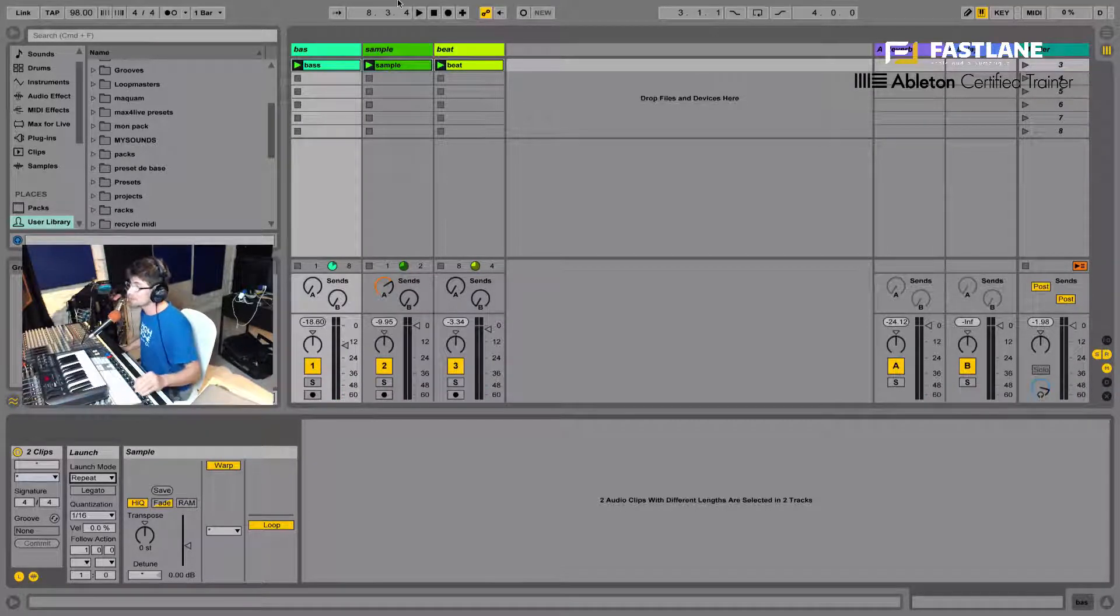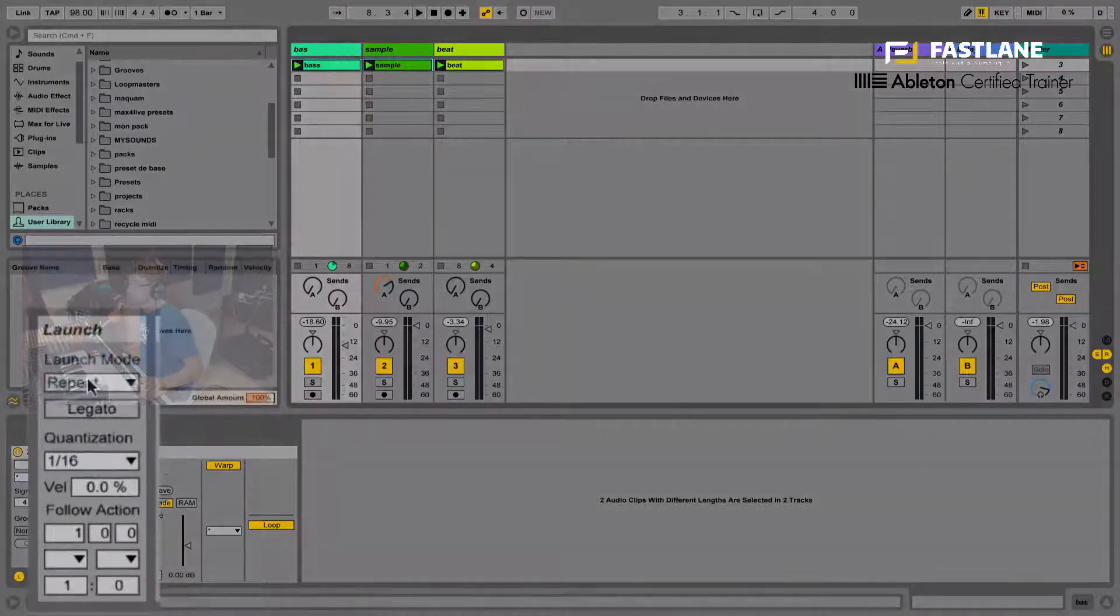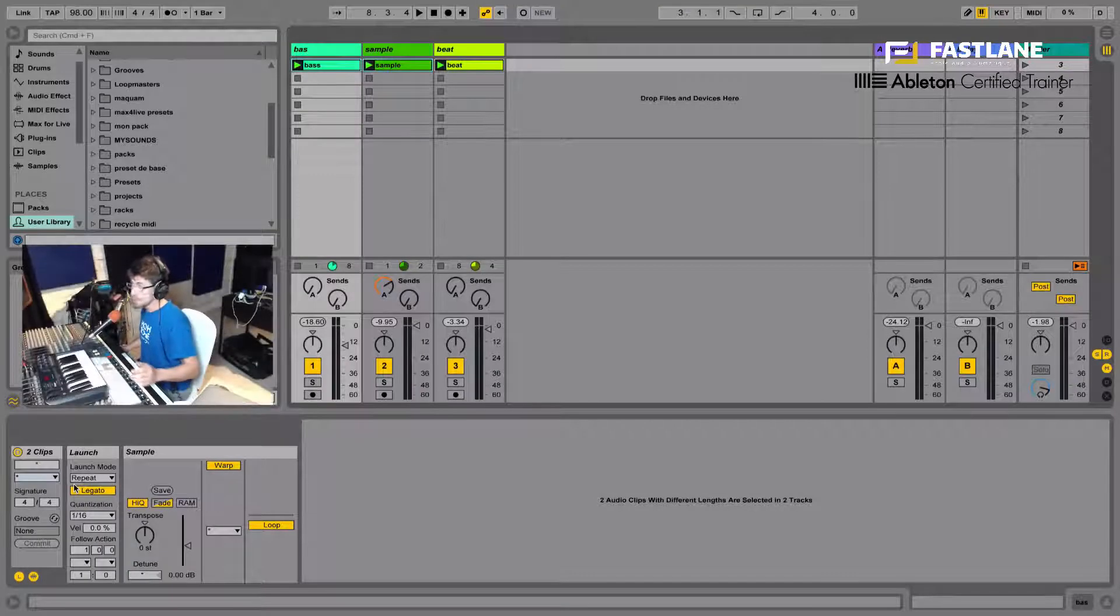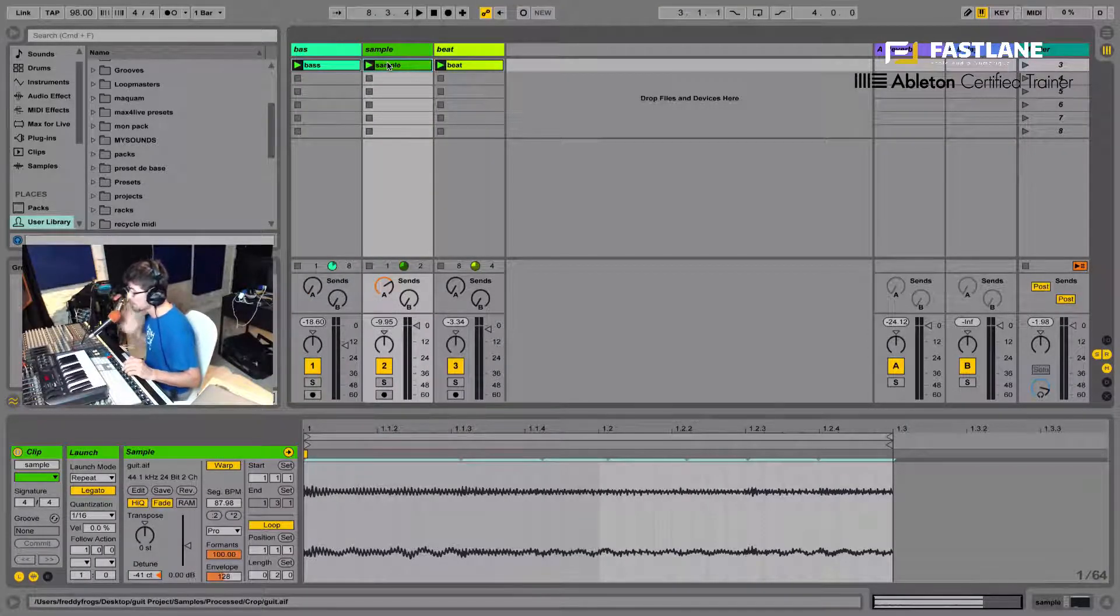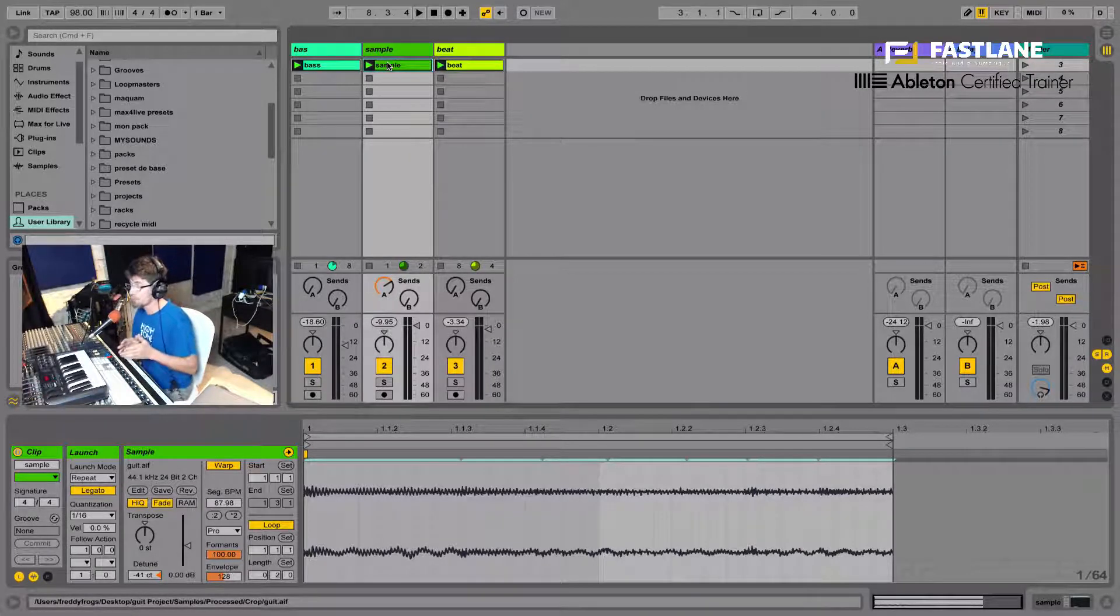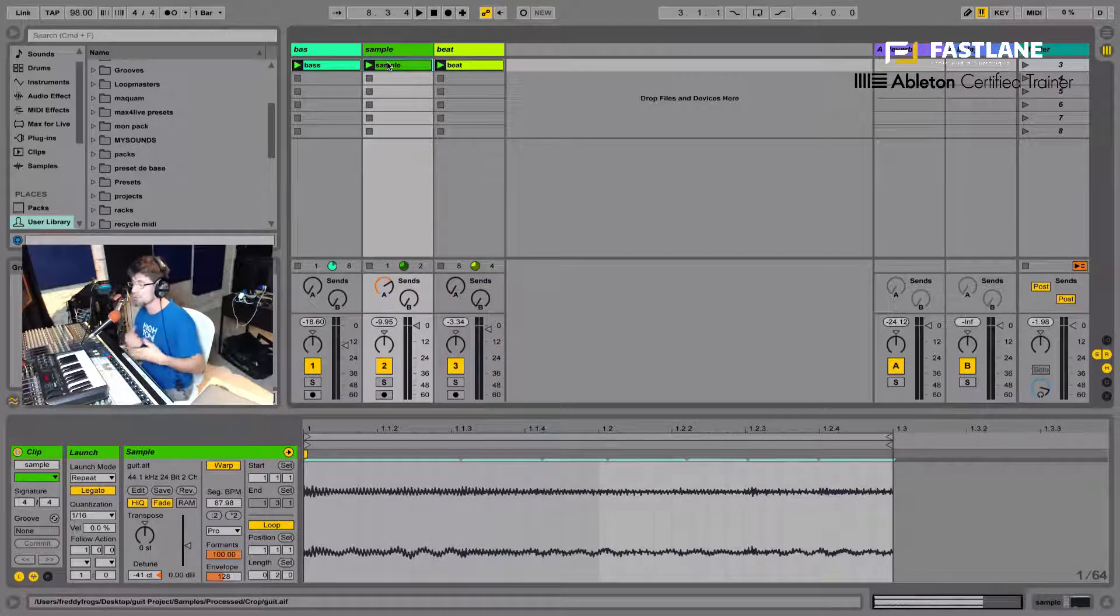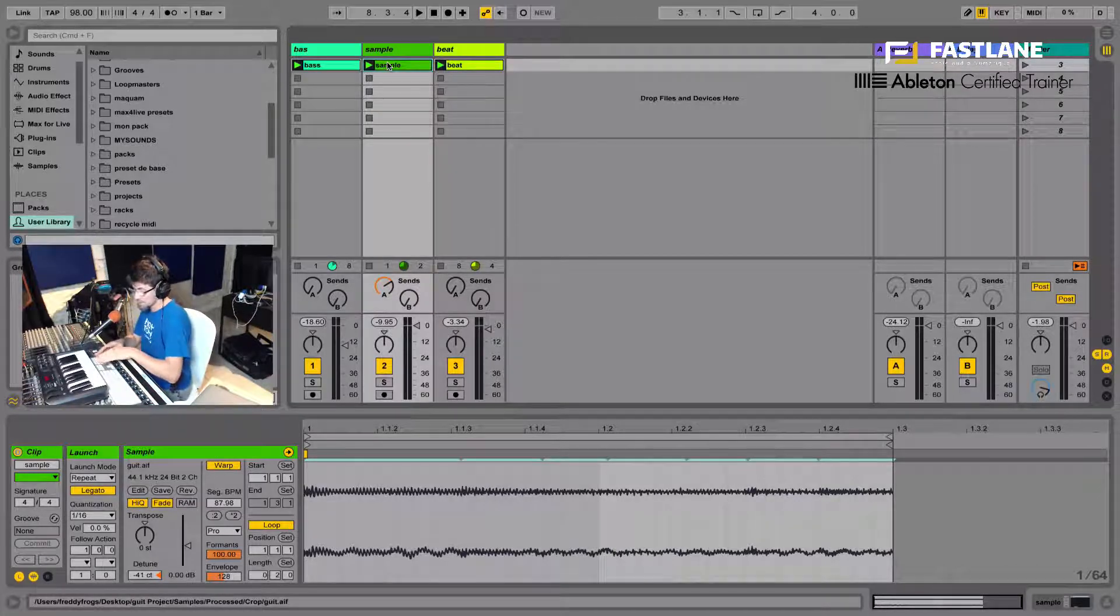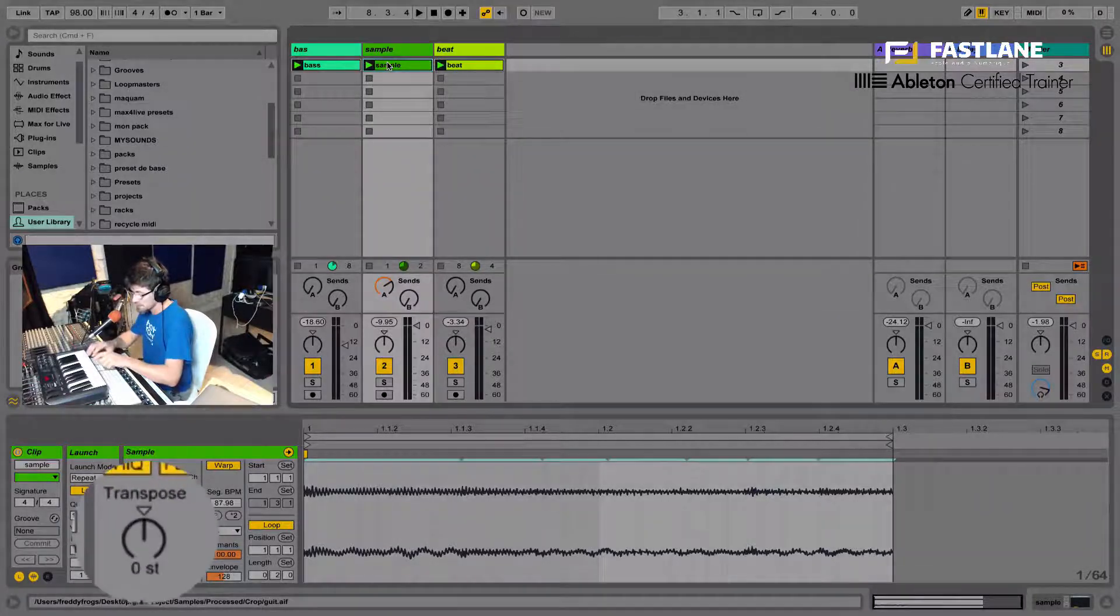And one step further even, I could go and hit the legato mode underneath the launch mode. This means that now when I re-trigger these clips, they won't re-trigger from their starting point. They'll be re-triggering halfway or whenever I actually re-trigger them. But they won't re-trigger themselves from the start. So it's like having a continuous timeline within the clips. This means I can now kind of bend the pitch of the clips as they're playing without re-triggering them from the start. So it sounds like this.